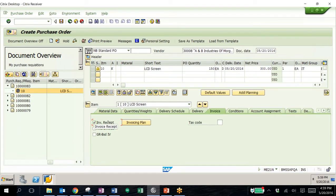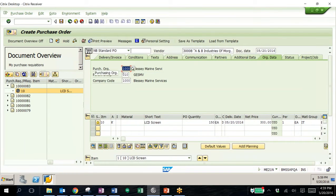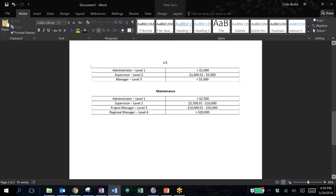We have a few release strategy objects within the purchase order area that we can use to set up our approval process. If we open up the header, we can see information like purchasing organization, purchasing group, and company code. The purchasing group is used to divide different levels within different departments. For this example, the IT department has our administrator set to level one, who can approve purchase orders up to $1,000.